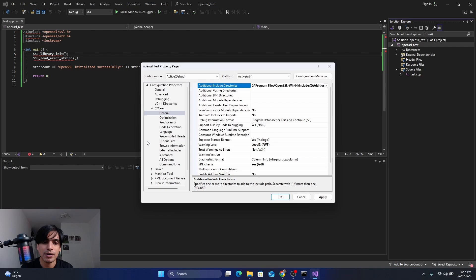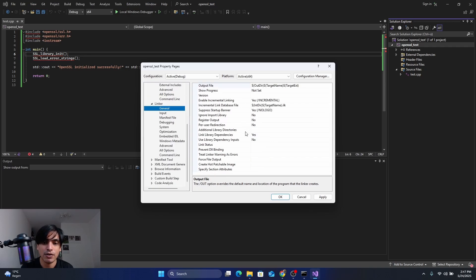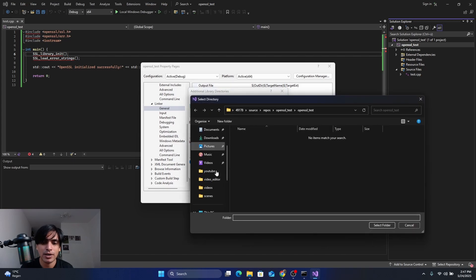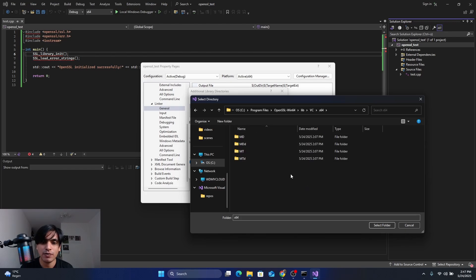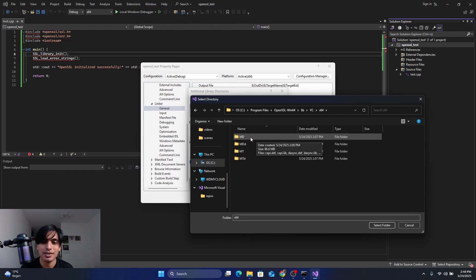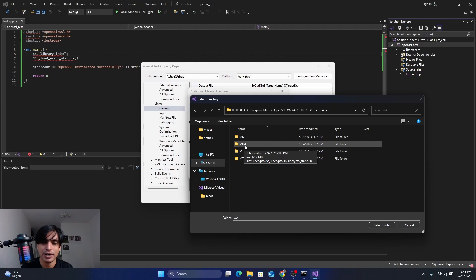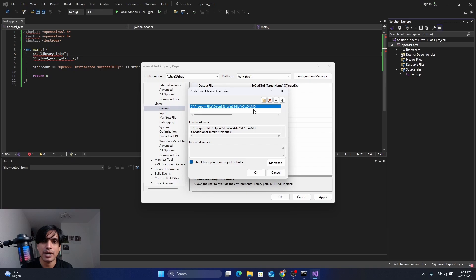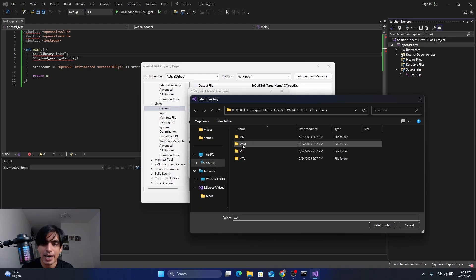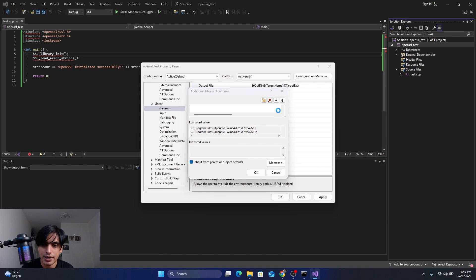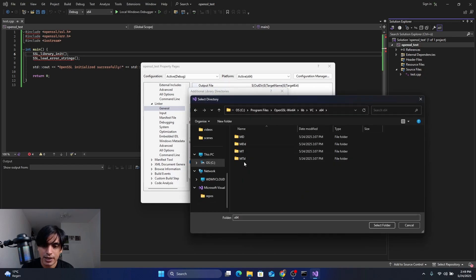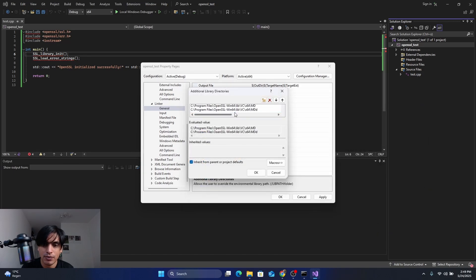Next, go to the Linker, expand it, click on General, and find Additional Library Directories. Click Edit, then the folder icon. Navigate to the OpenSSL directory and go into lib > VC > x64. You need to add all the subdirectories one by one. First add the 'MD' folder (for release builds), then the 'MDd' folder (for debug builds). Add each folder by clicking the folder icon, navigating to the OpenSSL lib/VC/x64 directory, and selecting the appropriate folder.